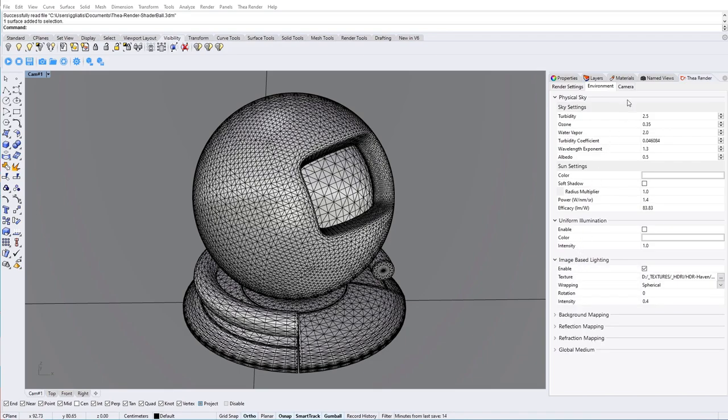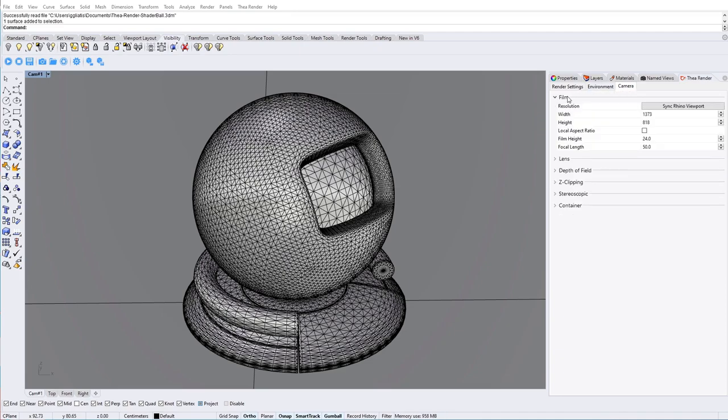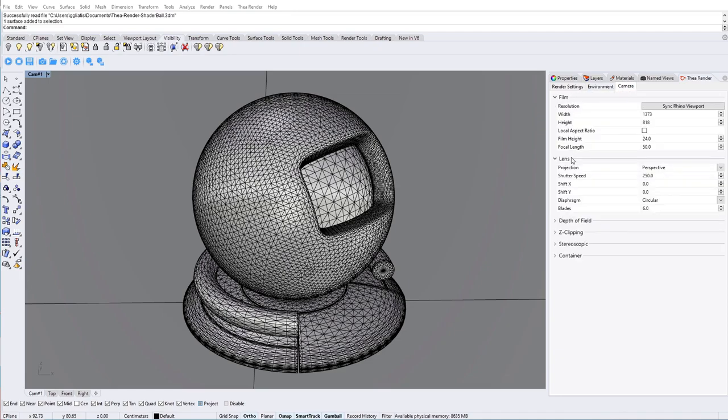Finally, the Camera tab holds anything related to the final output like final resolution, lens parameters and depth of field among other things.